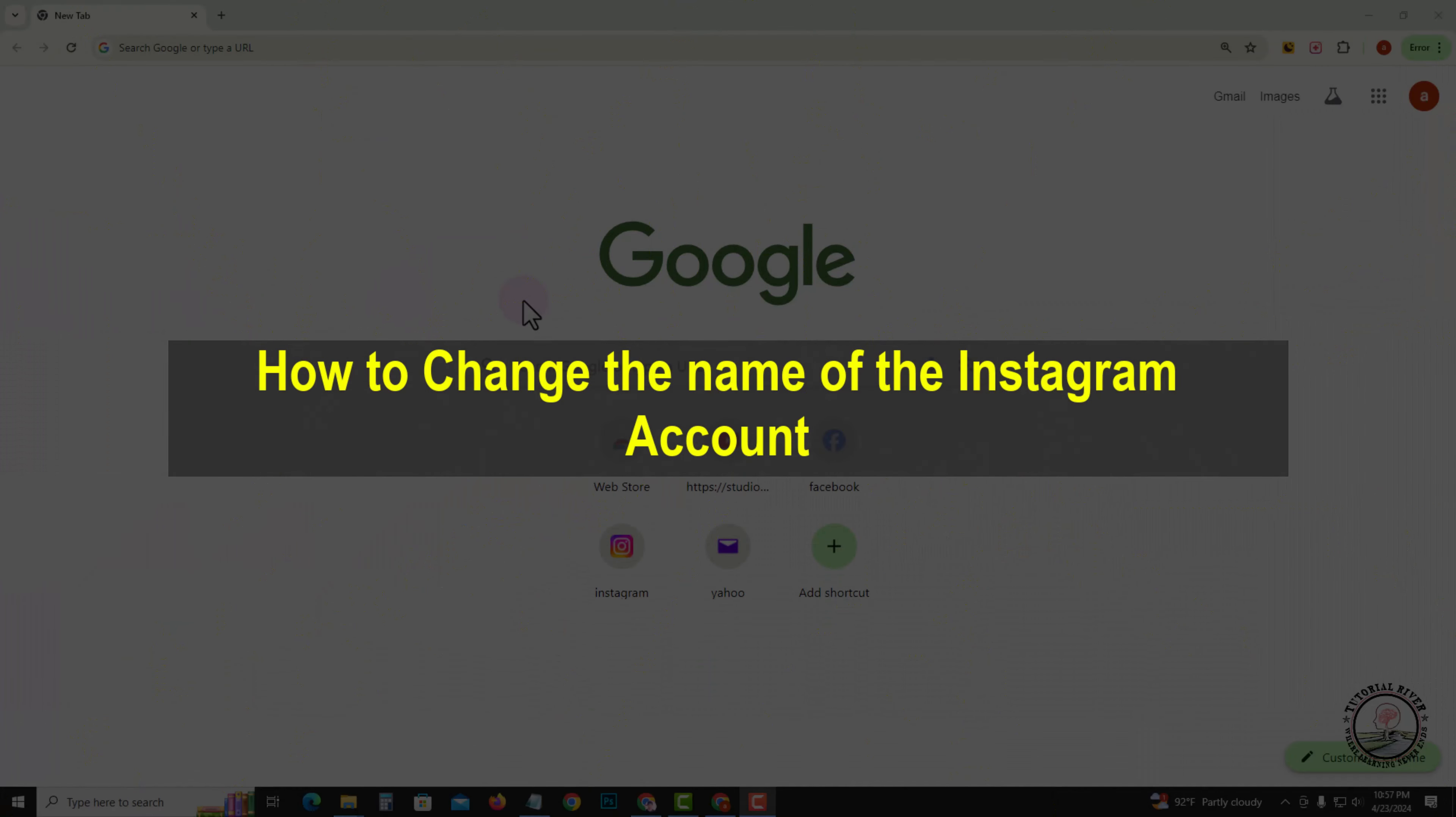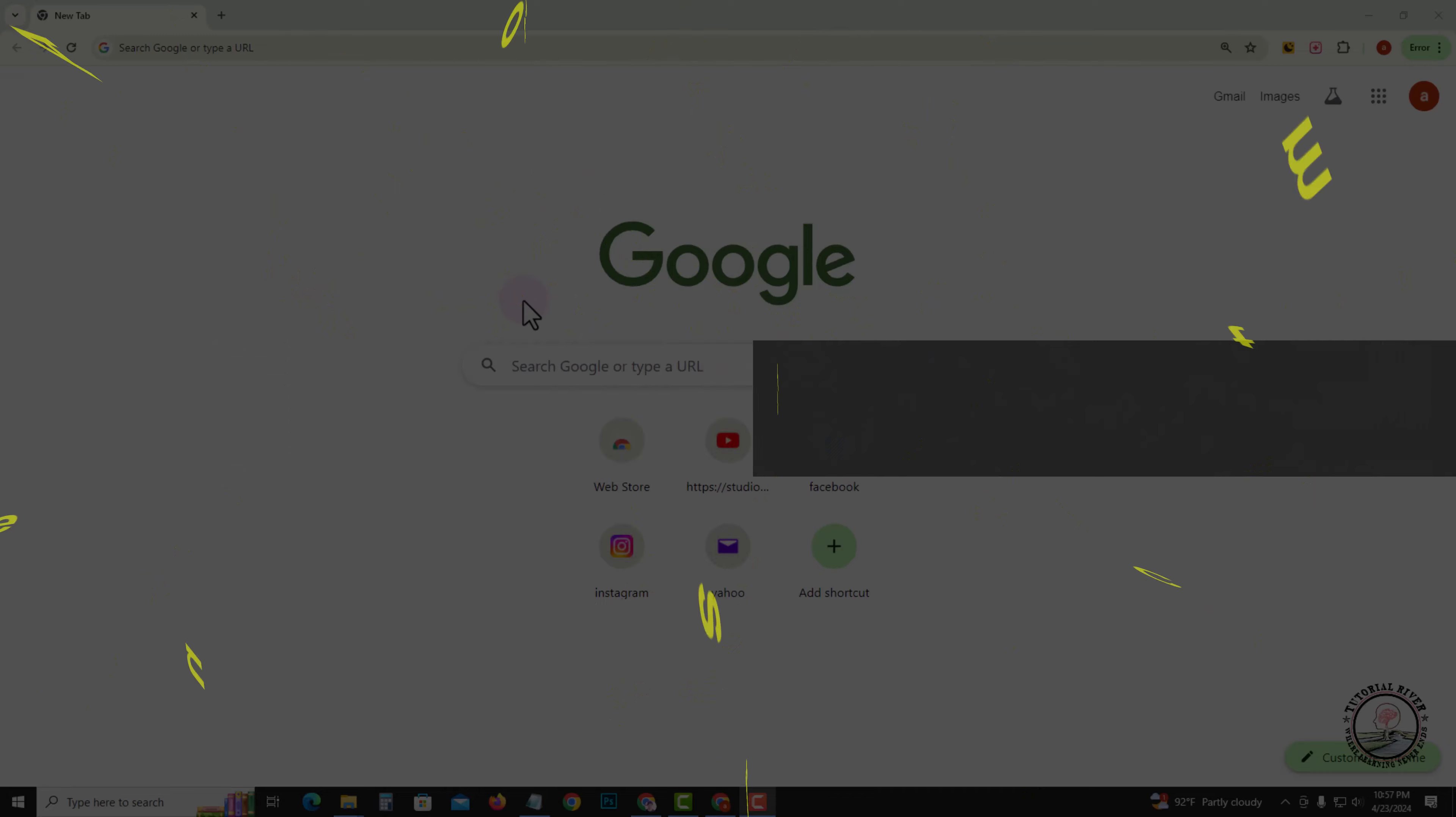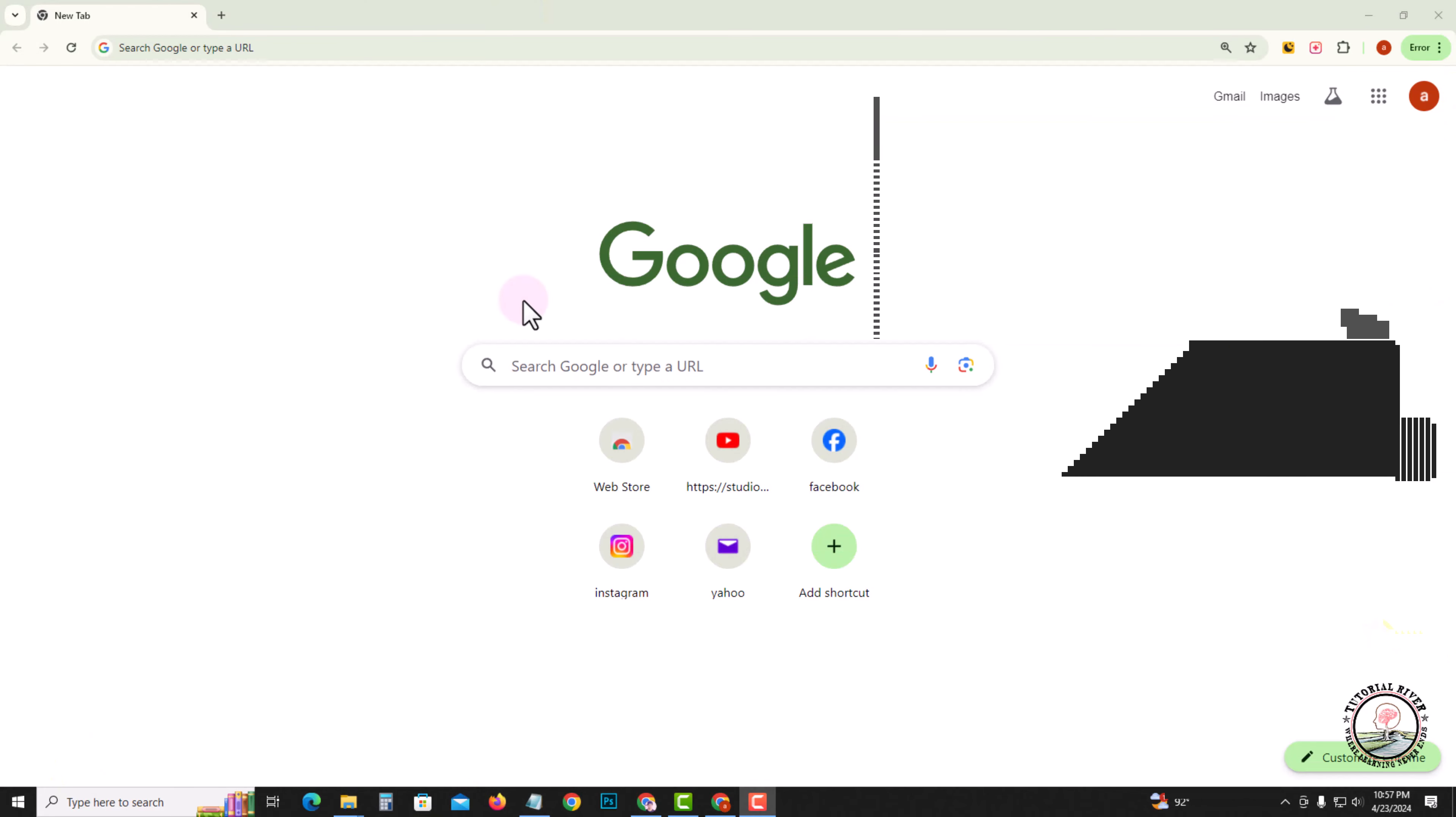Hello everyone, welcome back to my channel. In today's video, I'm going to show you how to change the name of your Instagram account. First of all, open Instagram.